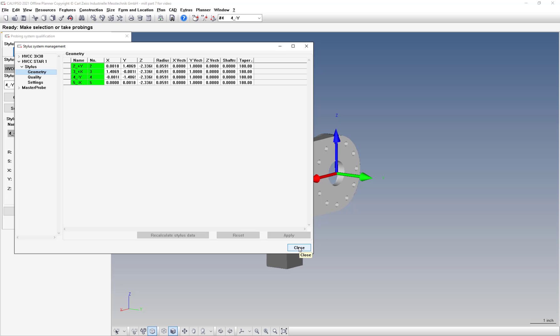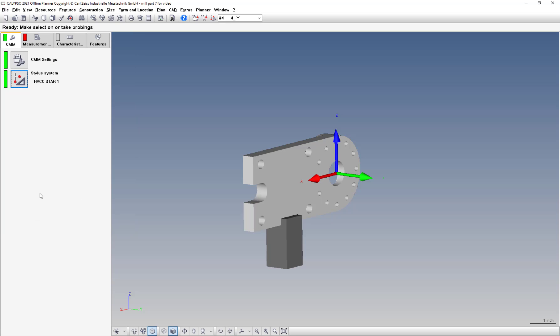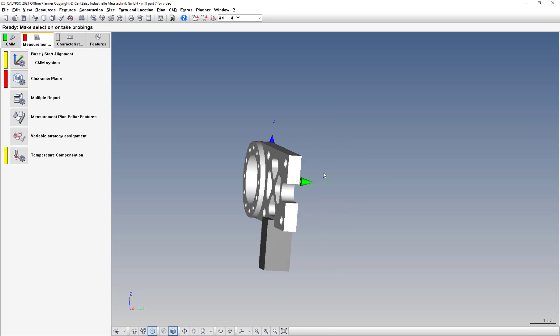This stylus system, this star probe, does not have a number one or a Z down stylus on it. We run a Duramax machine, so all it has is styluses number two through five. After you do that, make sure you qualify in simulation or qualify in real time depending on where you're located. Then after that, we are ready to start taking points.